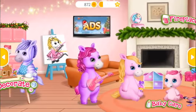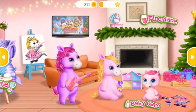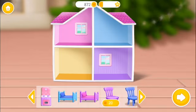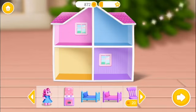Welcome to our home! Decorate the dollhouse!